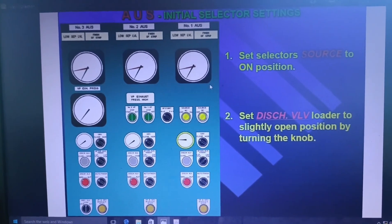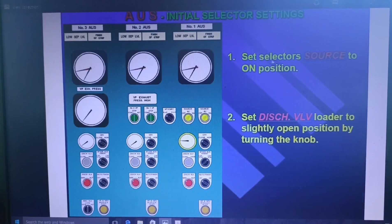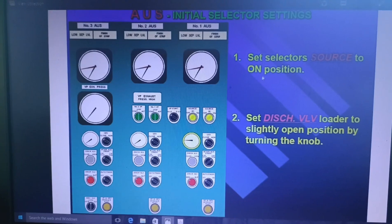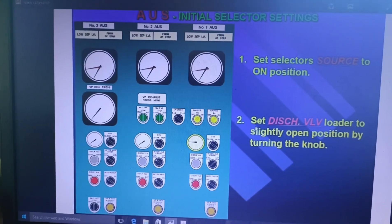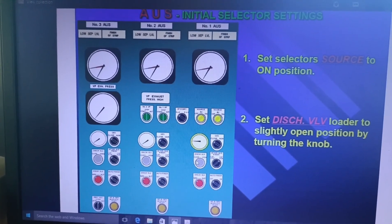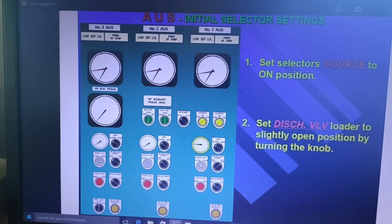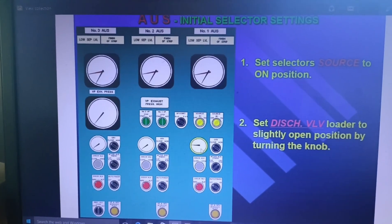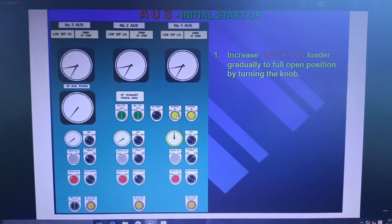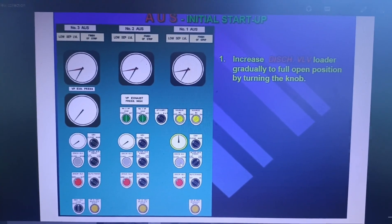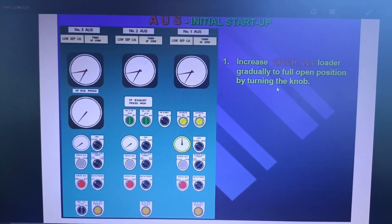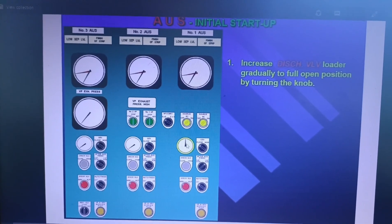Whenever you are starting the AUS system, set the selector source to on position — an AC/DC source is given, so put that to on position. Then the second step: set the discharge valve loader to slightly open position by turning the knob. You just rotate the knob to slightly open the discharge valve. After some time, gradually increase the discharge valve loader to full open position by turning the knob — initially it was partially open, now open it fully.